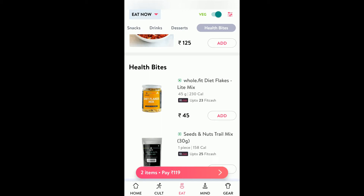Hi everyone, today in this video we will see how you can order food through the CultFit app. So let's get started.